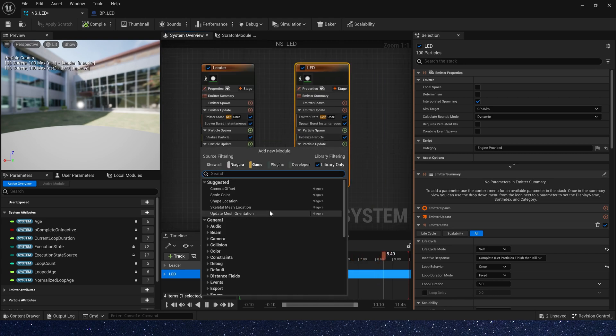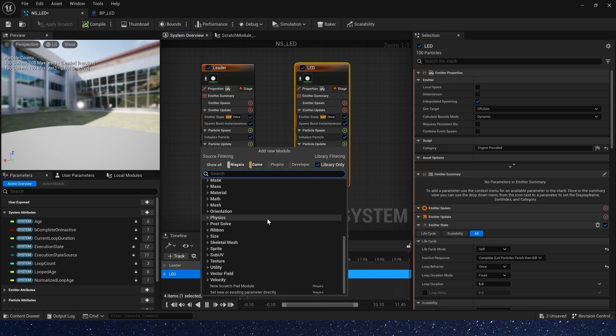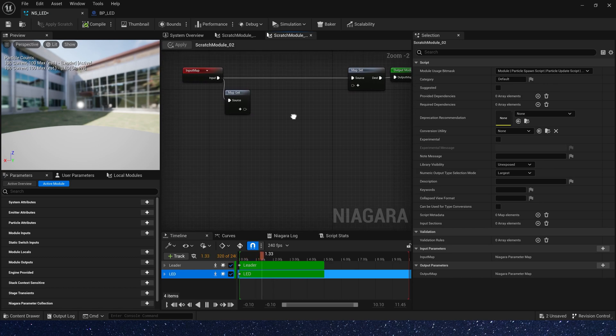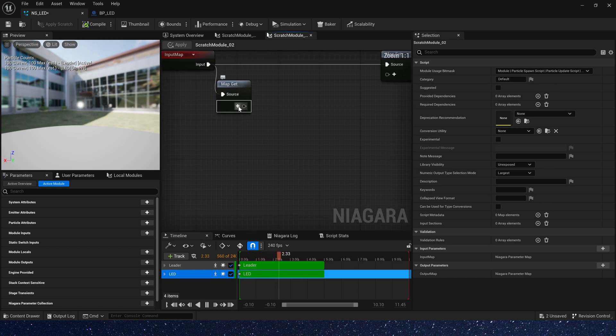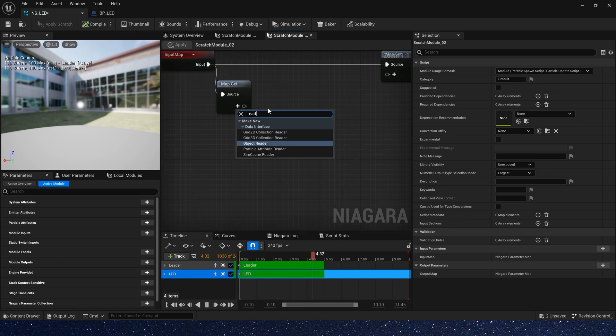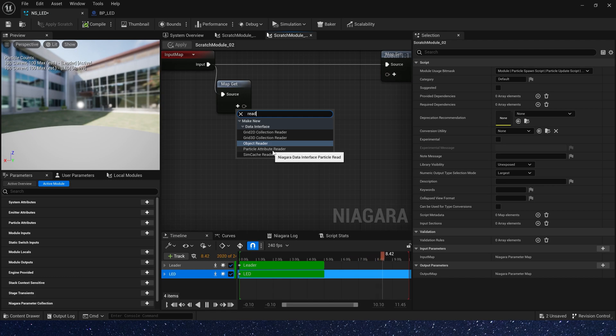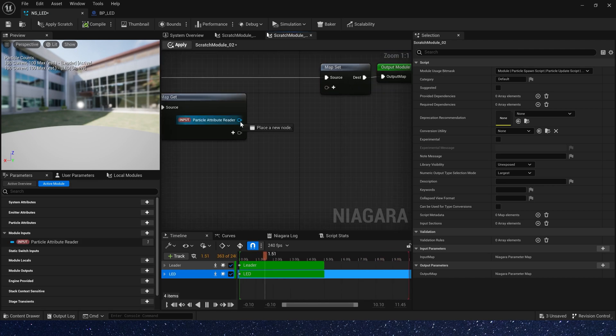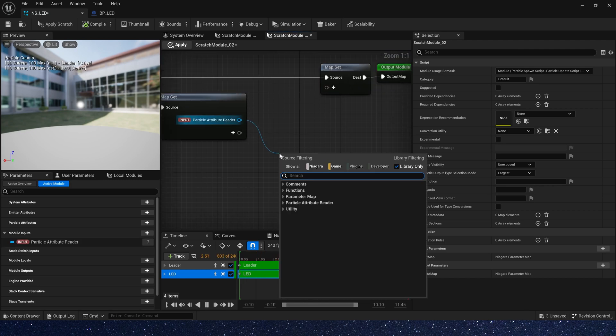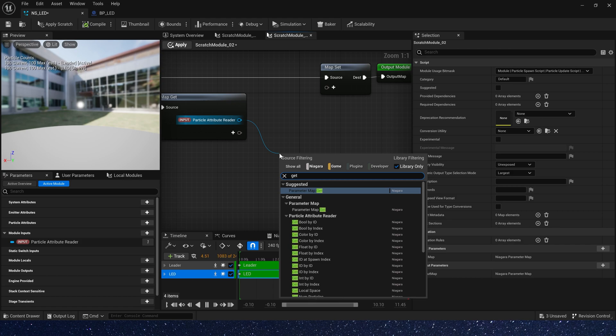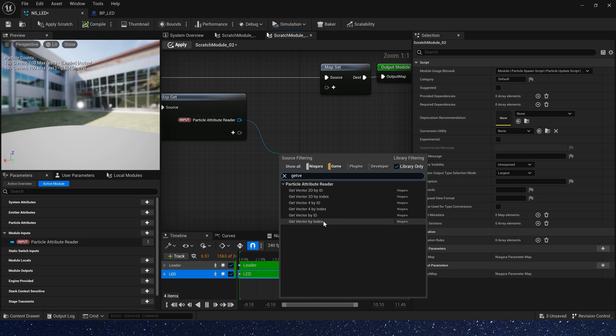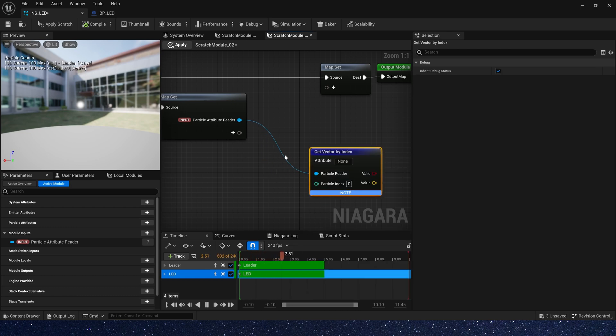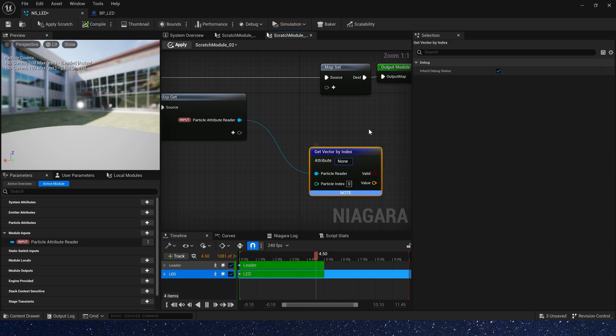And add a new module to receive the color information. Add a particle attribute reader in MapGet. It can get particles' information in other emitters. First, we need to know the particles' position. So let's add a getVectorByIndex.